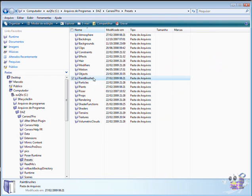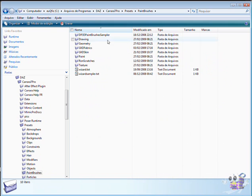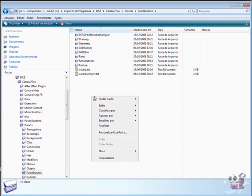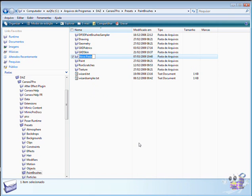Those image files can be stored inside the presets directory, inside the paint brushes folder. There you can create a new folder to your own files.